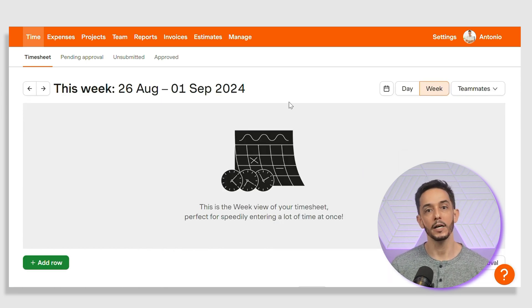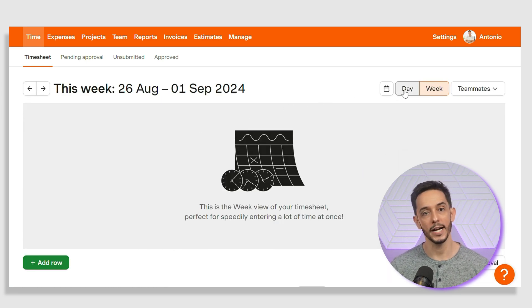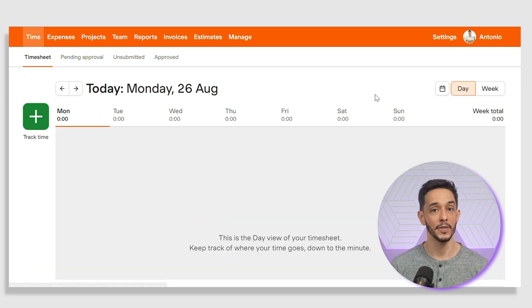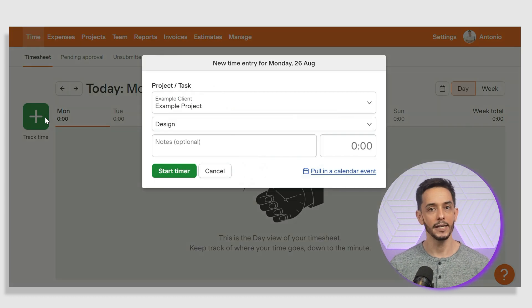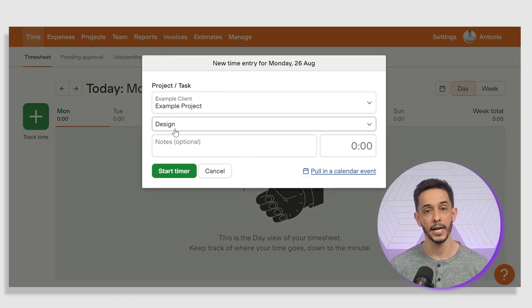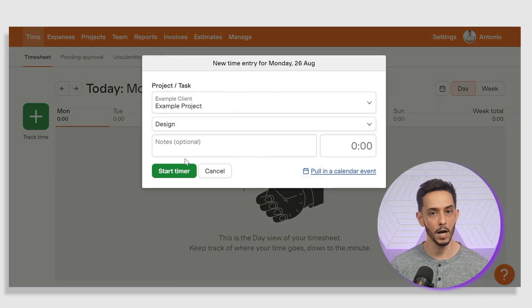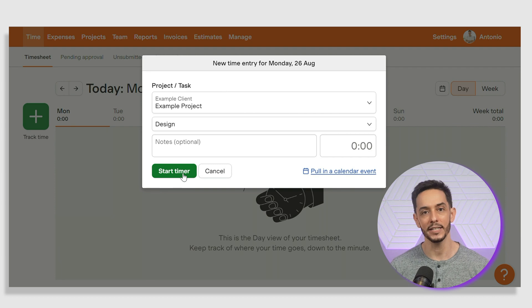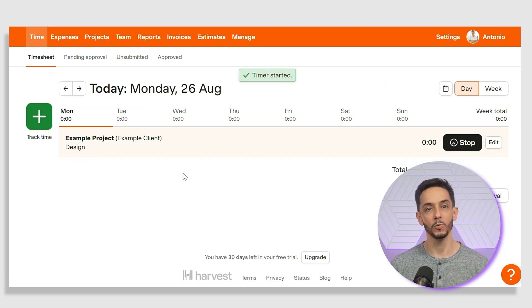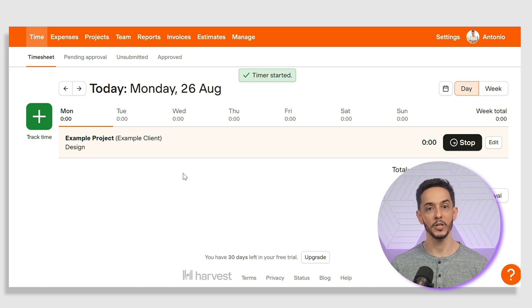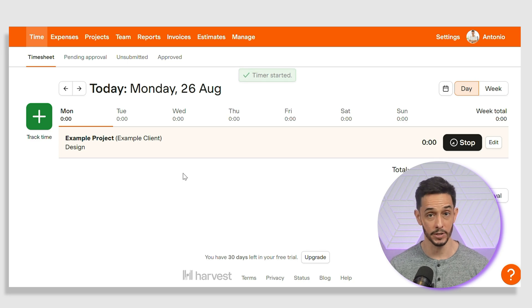To log time, click on the plus track time button at the top of the column for the current day. Enter the task you're working on in the notes section, select the project and client, and then start the timer by clicking the start timer button. The timer will start counting up and you can see the time accumulating in real time.